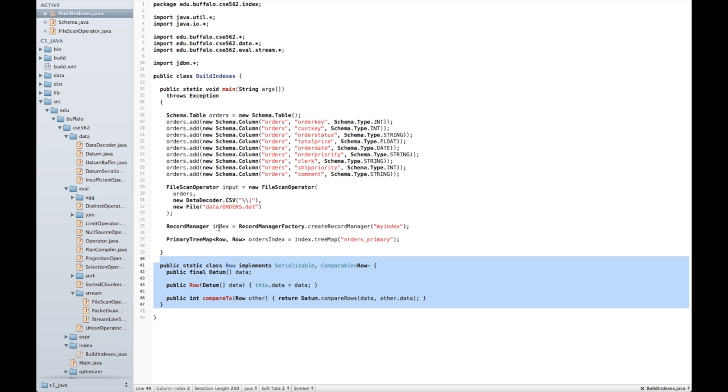The key and the attribute of this are going to be a row in my database table. Now, my operator class returns a datum array exactly as in my previous videos for every single tuple in the output of the file scan operator. Java native serialization has some problems serializing raw arrays, so I've chosen to wrap it inside a row class.